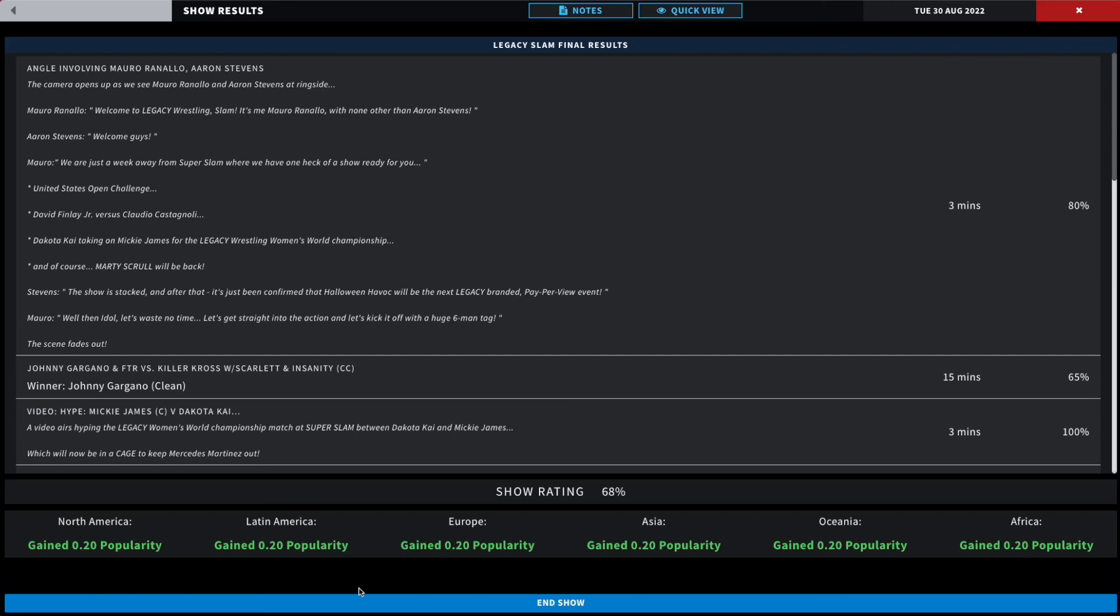Not bad. Until next week, until Legacy Super Slam, it has been me Mikey Bro wishing you guys a glorious, glorious rest of your day. Let me know what you guys like, what you guys want changed, what you guys might want to offer suggestions on. As I said, we're really going down the rabbit hole here in Legacy Wrestling, heading towards Super Slam, and I got a lot of cool stuff coming up towards Halloween Havoc, including the Marty Skrull angle. But until next time, thanks for watching everyone, have a glorious rest of your day.